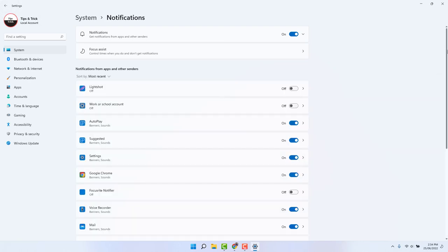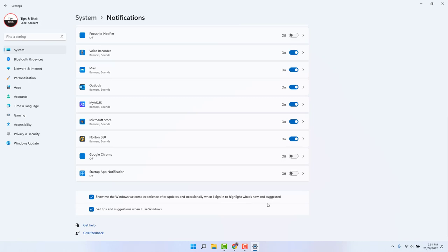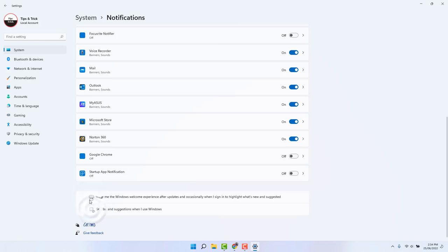Also, if you go to the last section, you're going to find something that says 'Show me the Windows welcome experience after updating and occasionally when I sign in,' 'Highlights what's new and suggested,' and also 'Get tips and suggestions when I use Windows.' All these things also appear in your notification center. If you don't want them, you can easily uncheck those. And with this simple way, you can easily customize or turn off notifications.